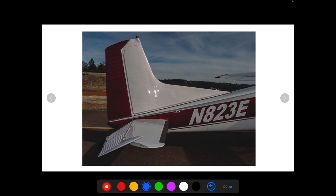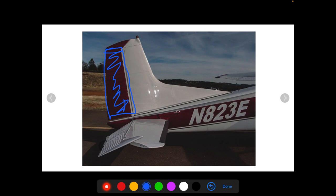Now let's talk about the tail. The vertical tail has a control surface on the back outlined in blue — this is called the rudder. The rudder can deflect to the left or to the right and is controlled by the rudder pedals. The rudder controls yaw, just like in a boat. On the horizontal stabilizer, we have another surface that can deflect up and down and control the amount of lift on the tail — this is called the elevator. The elevator is controlled by the yoke; when you push in or pull out on the yoke, it controls the elevator, which creates more or less lift on the tail and controls the pitch of the aircraft.